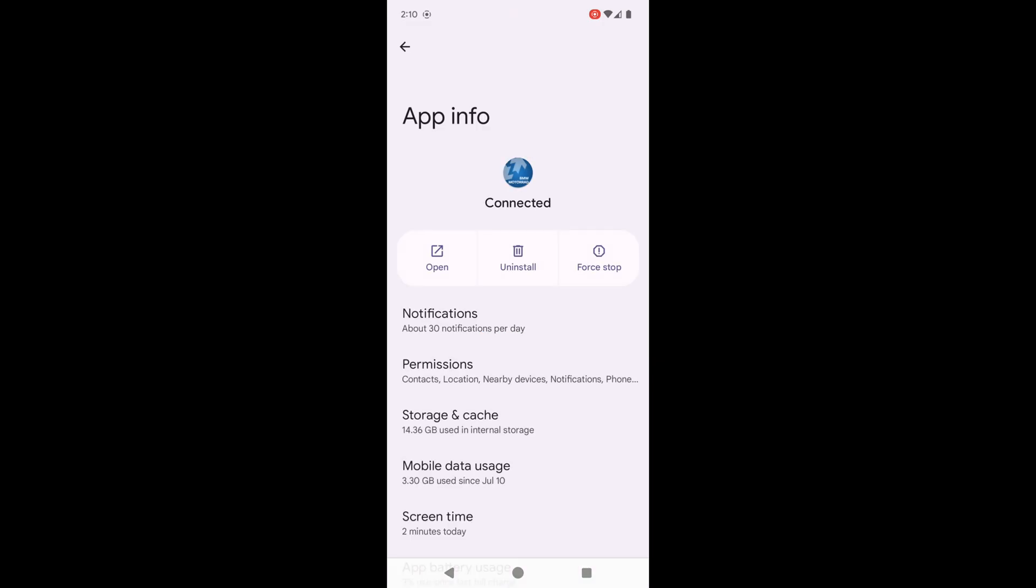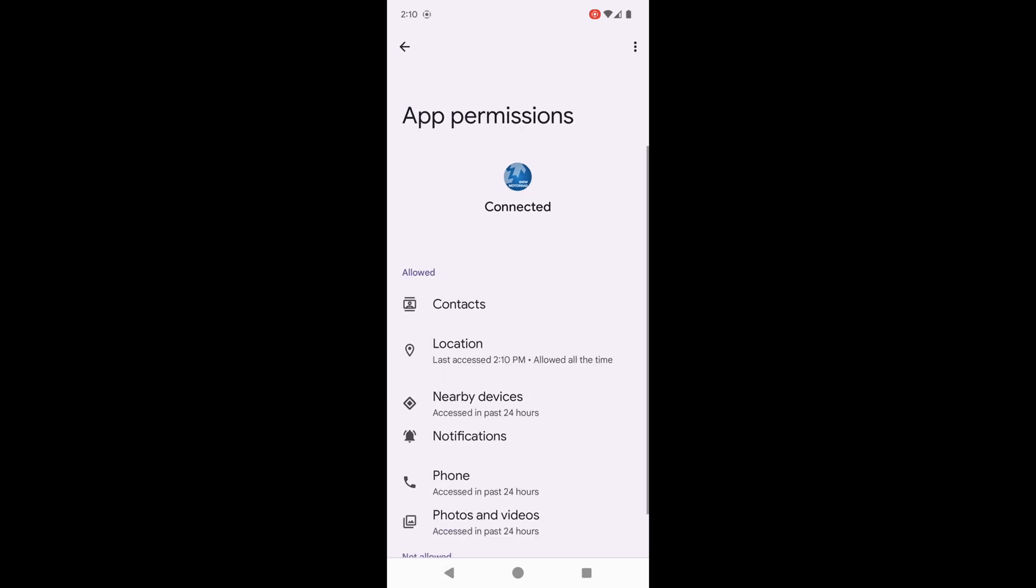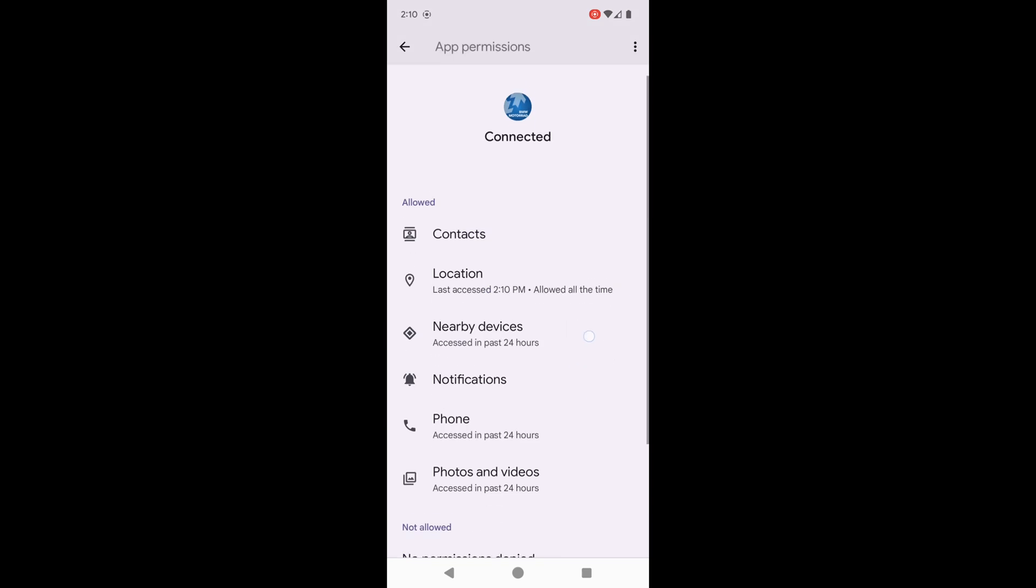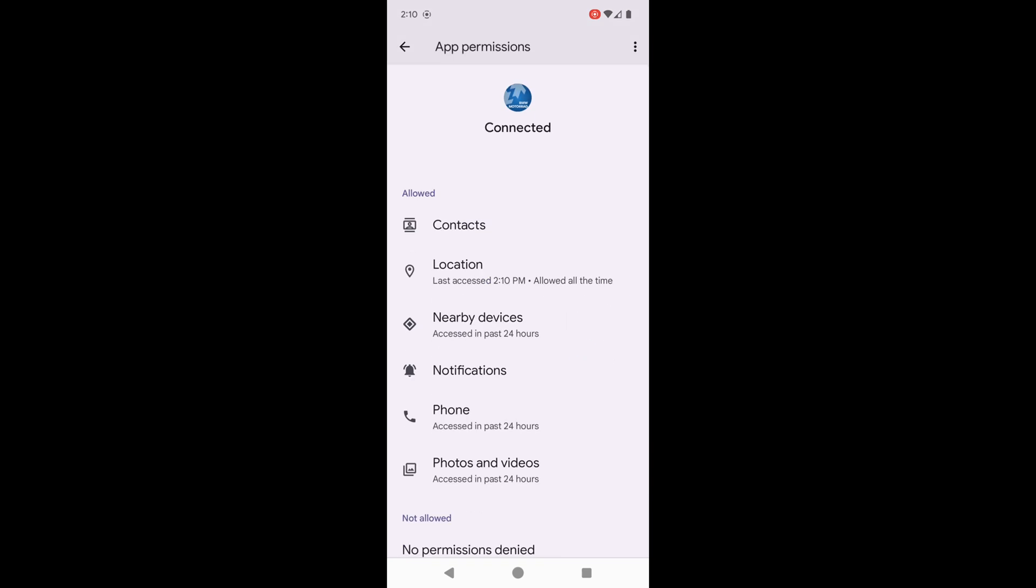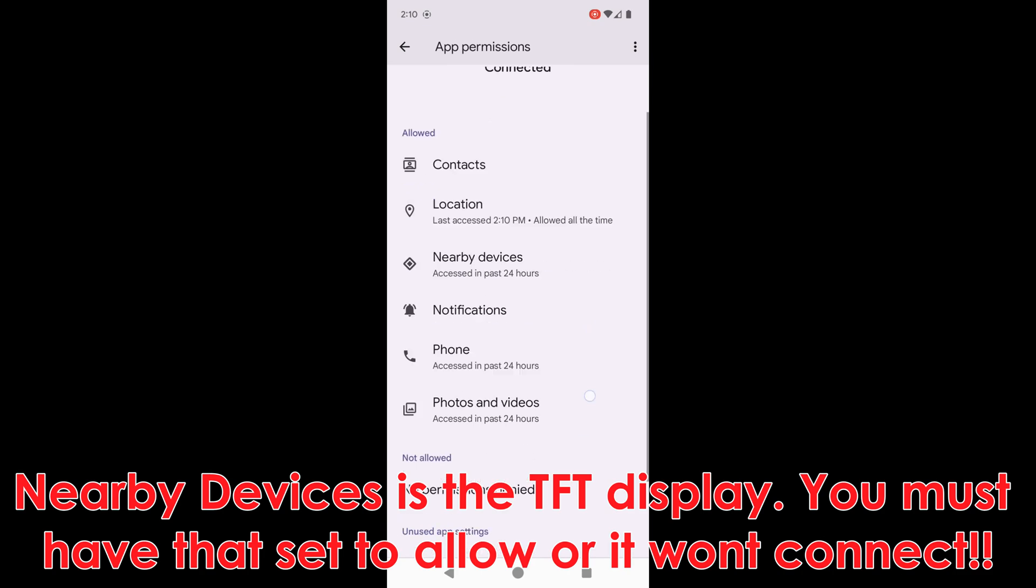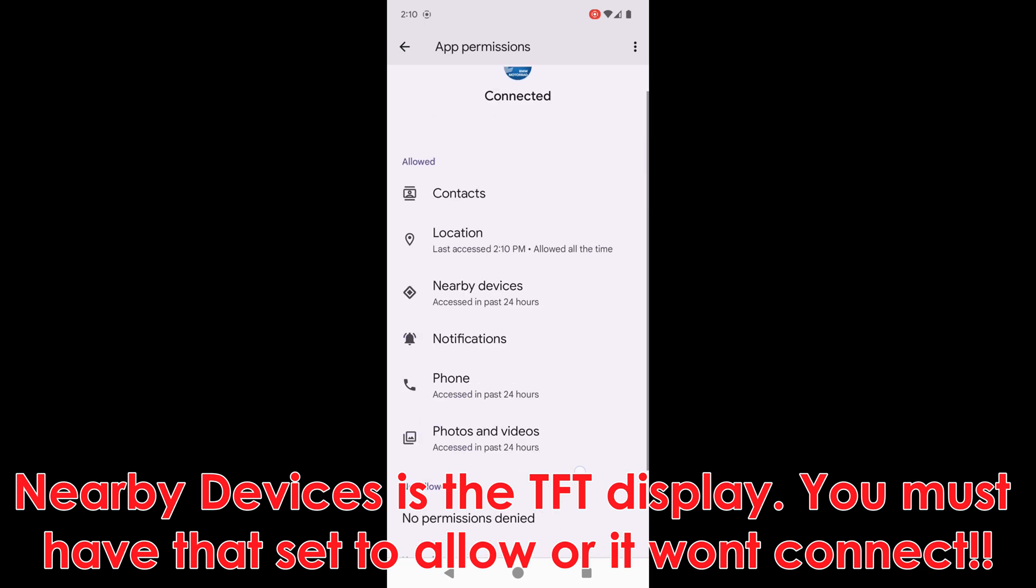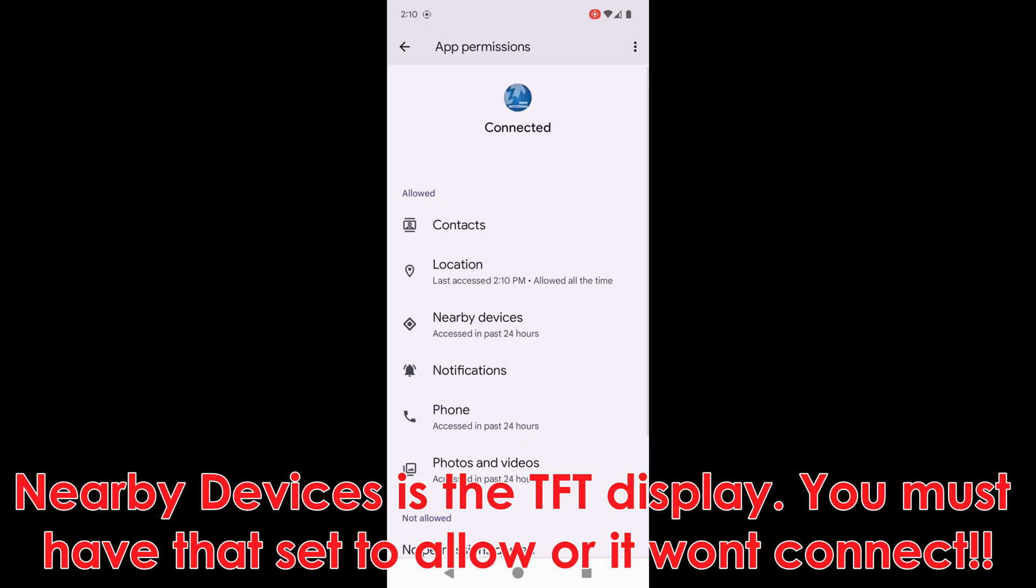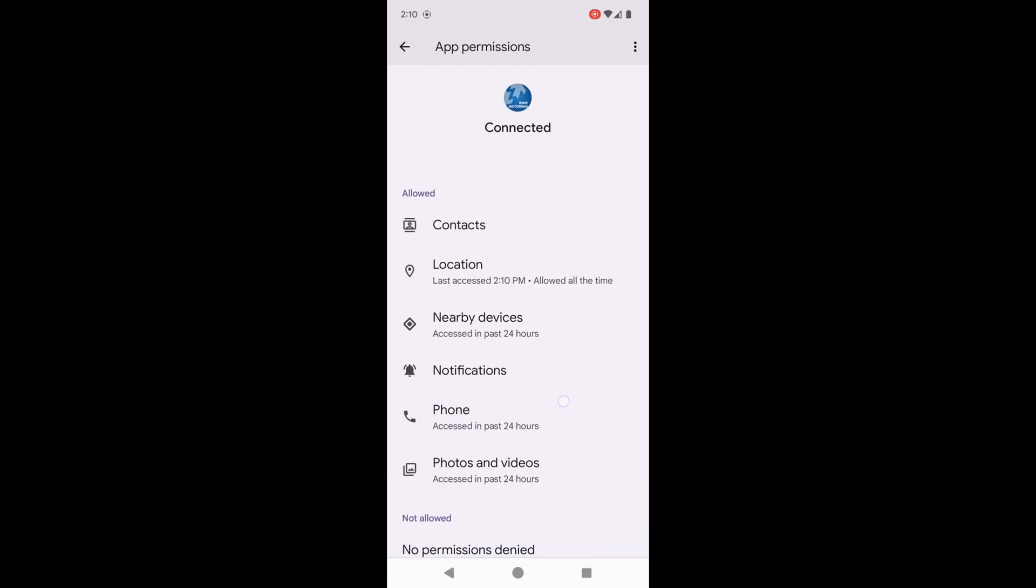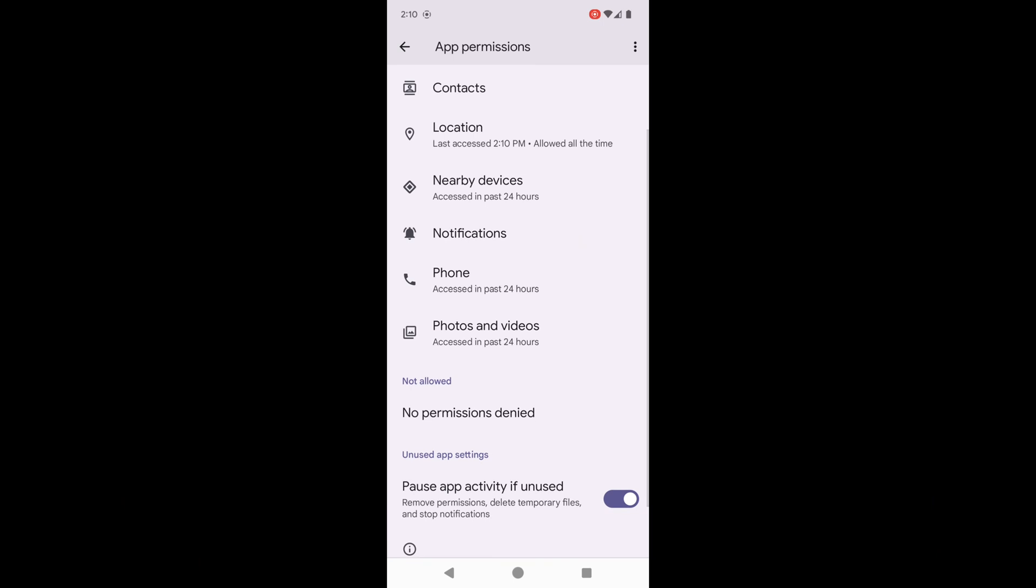There's a couple of things you want to do on this page. First, check your permissions and make sure that all allowed permissions include contacts, location, notifications, phone, photos, and videos. You want to make sure everything is set up properly. If you've got anything under not allowed, you want to bring it up by hitting allow.